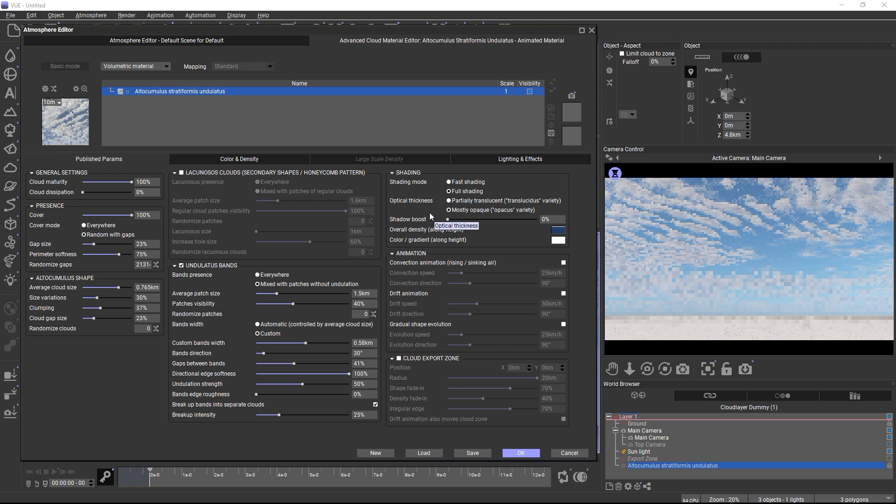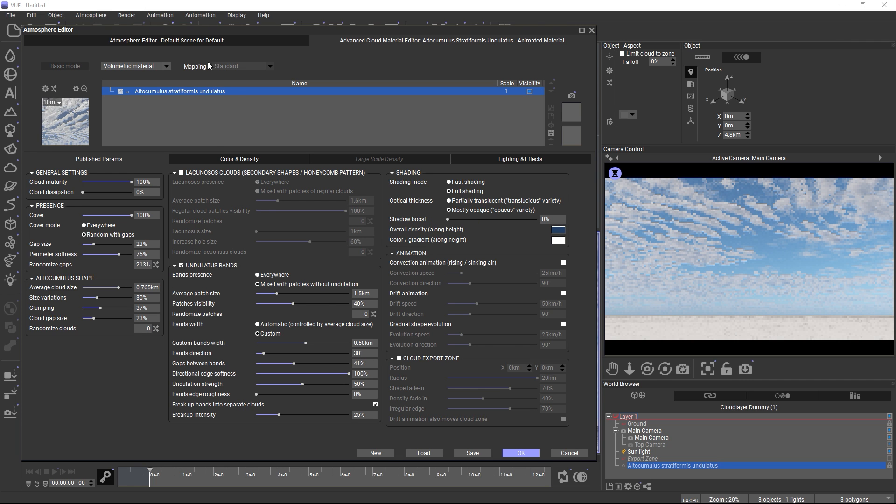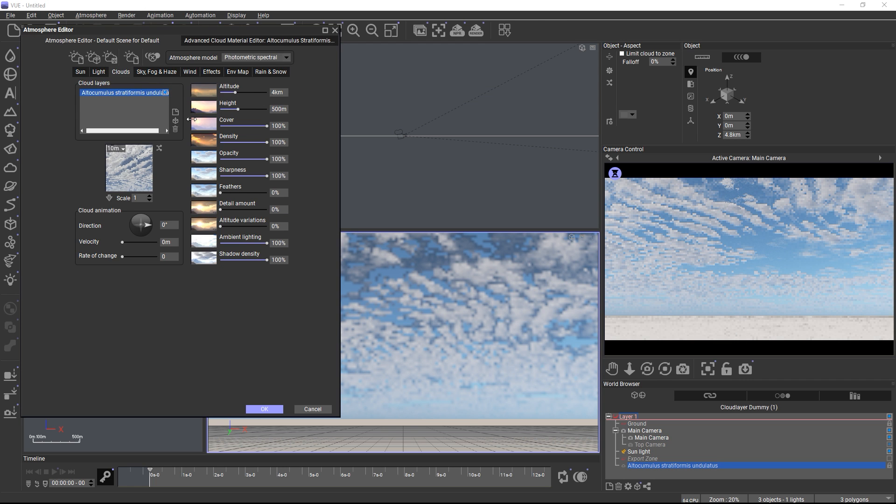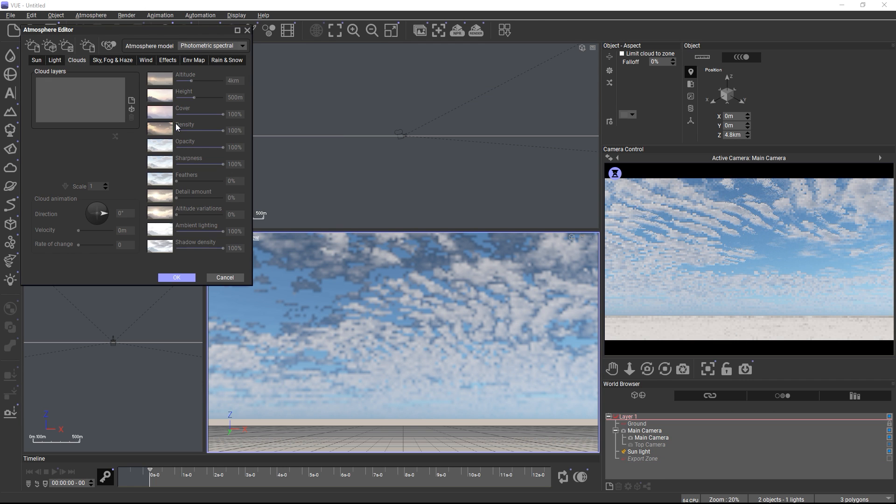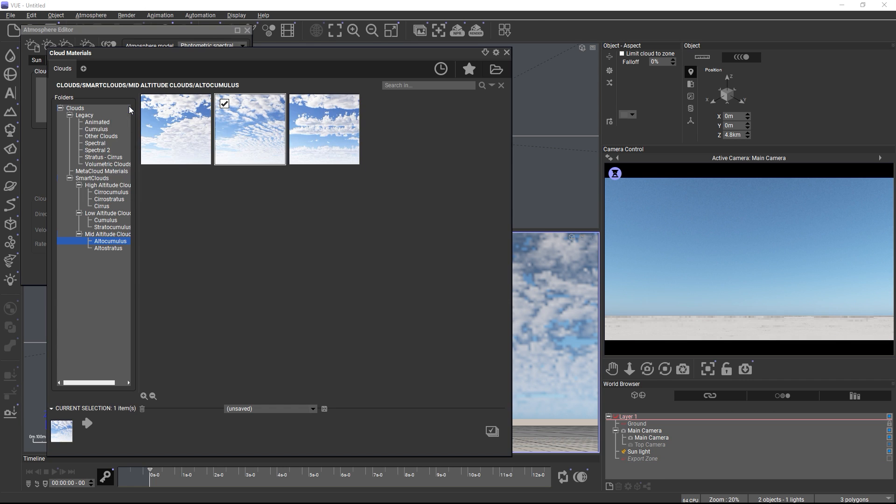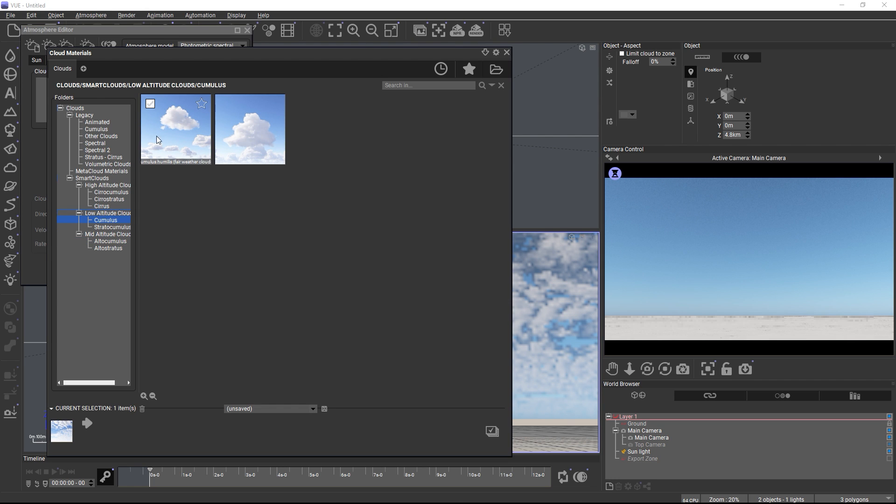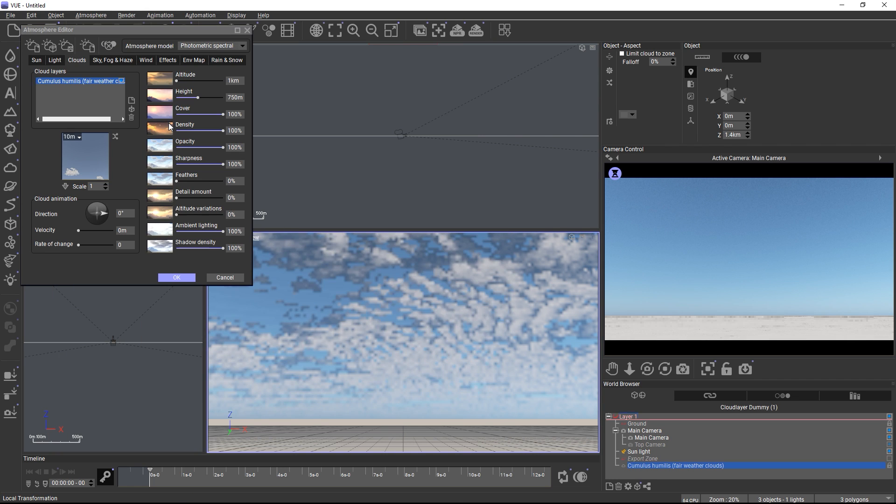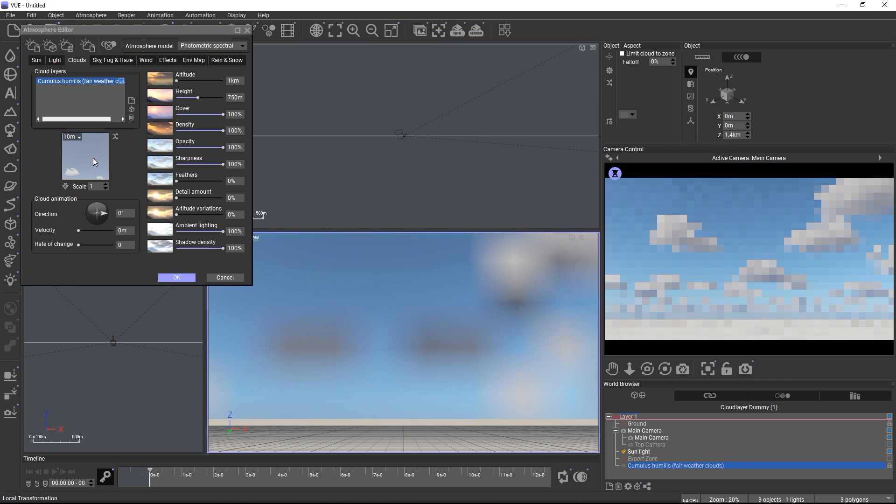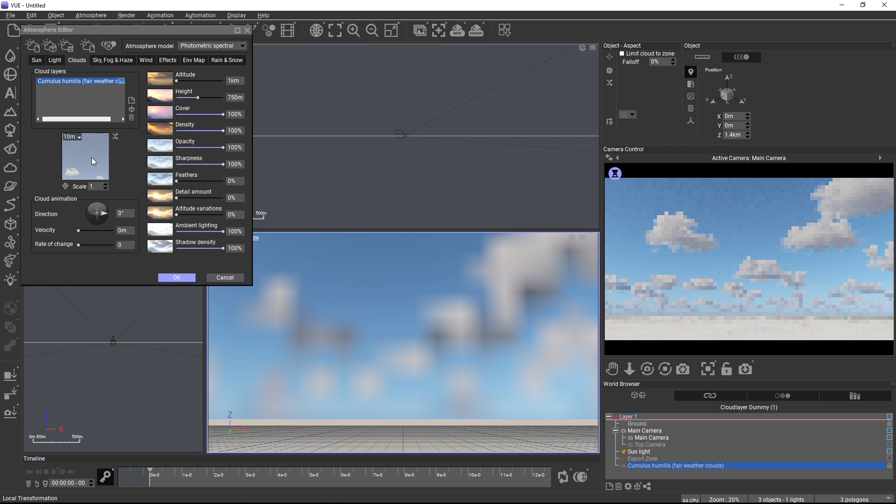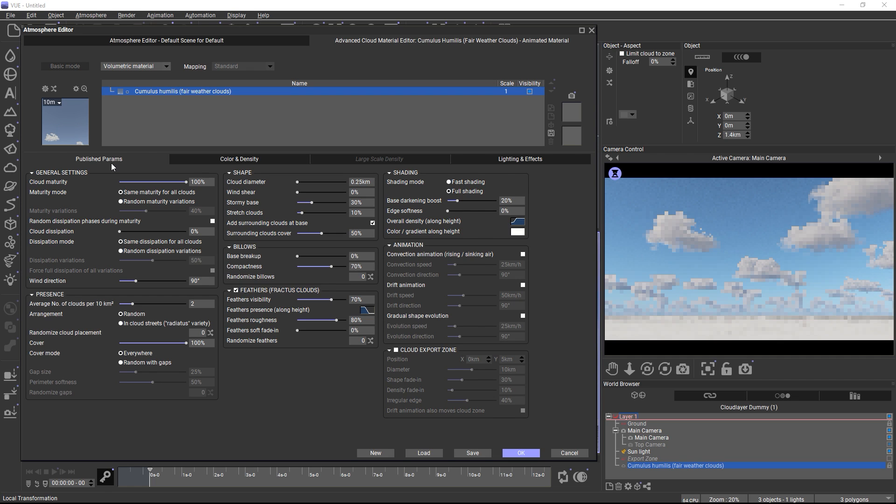Now let's have a look at one of the cumulus materials, which creates a sky full of individual clouds.